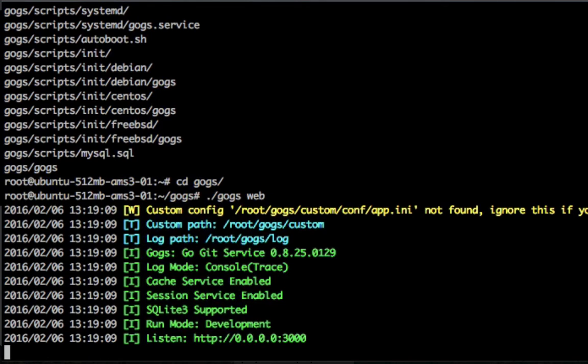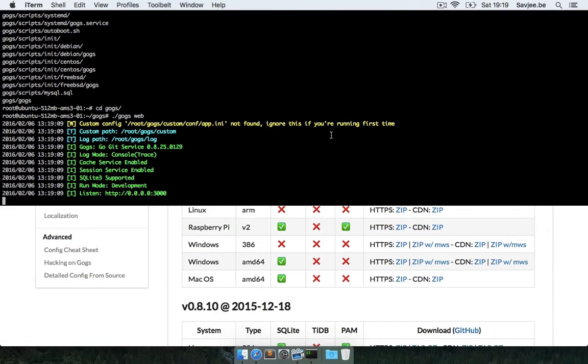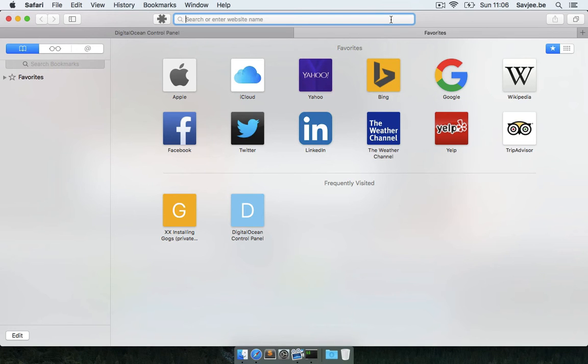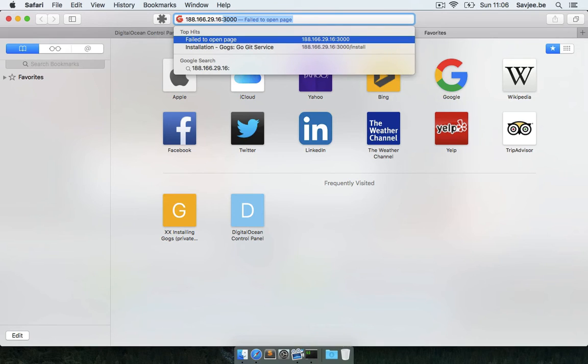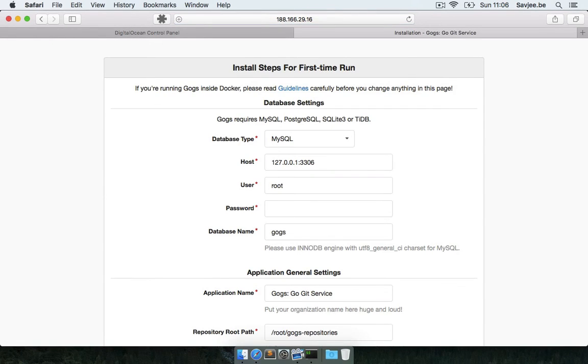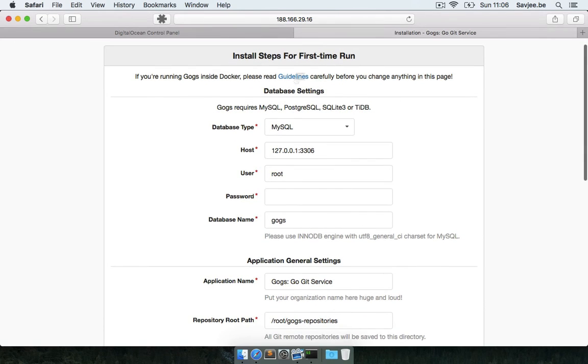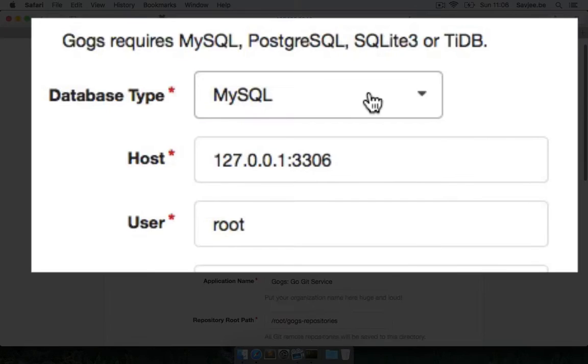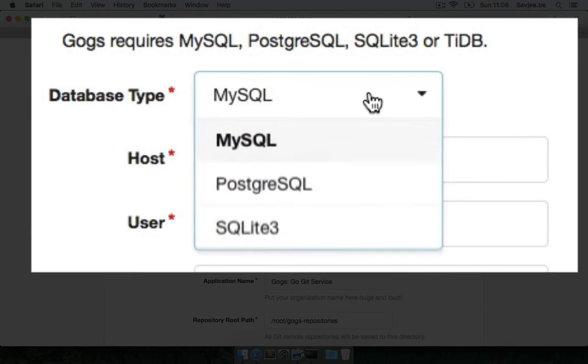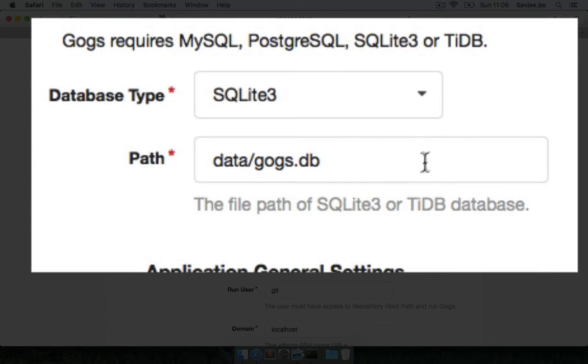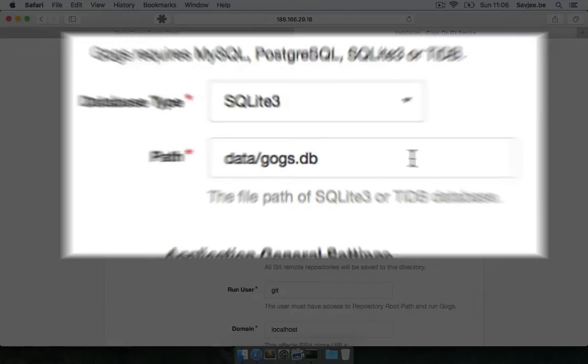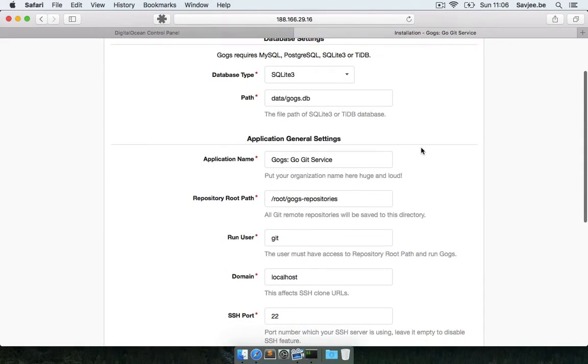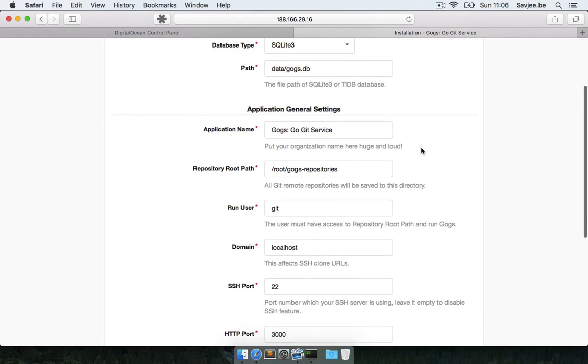So let's check it out in the browser. In my browser, I'm going to navigate to the IP address of my droplet and I'm going to go to port 3000 to access Gogs, and I'm immediately greeted by the installation process of Gogs. And it asks me to configure my database. I'm going to pick SQLite because it's very tiny and very lightweight. I don't have MySQL installed on the server.